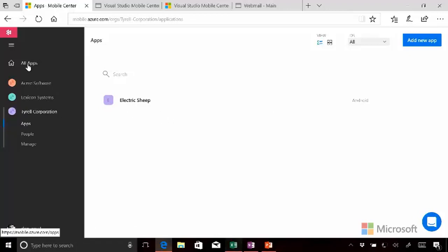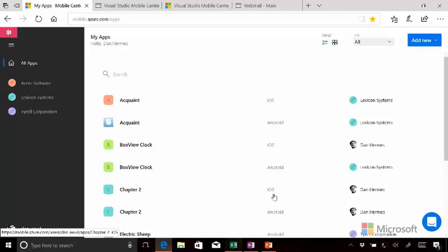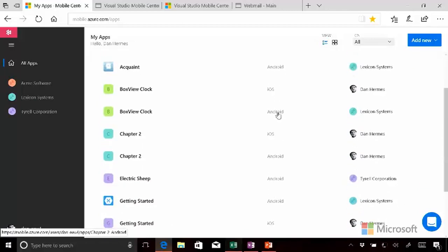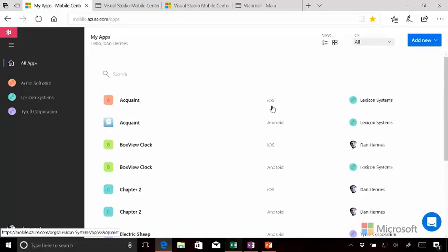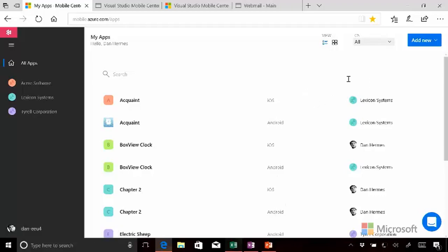So looking at all apps, we have the list. And it gives us the names, some nice icons, but also we have the operating systems. These are all iOS and Android. And it also tells us what company, what organization, these apps are associated with.